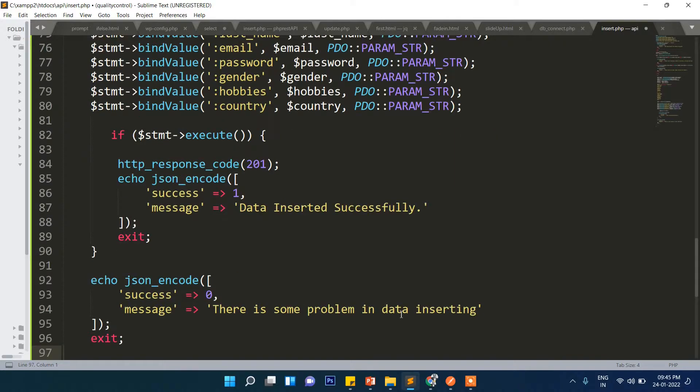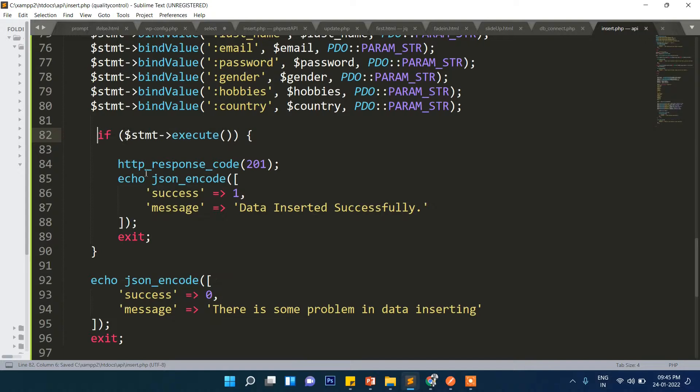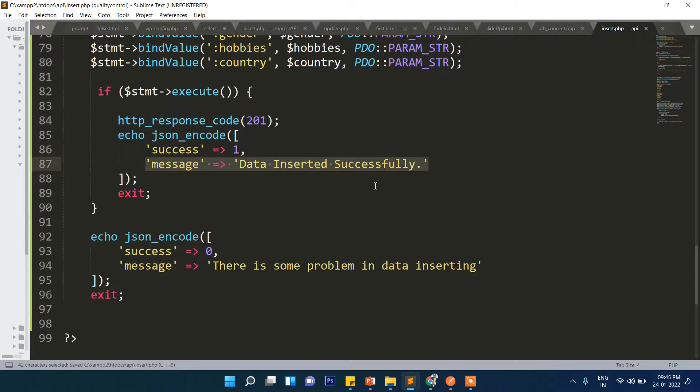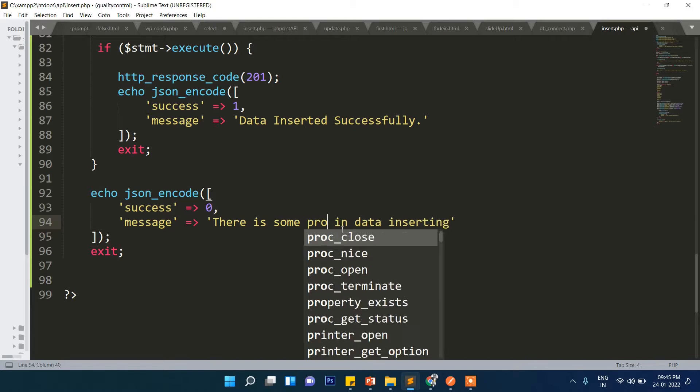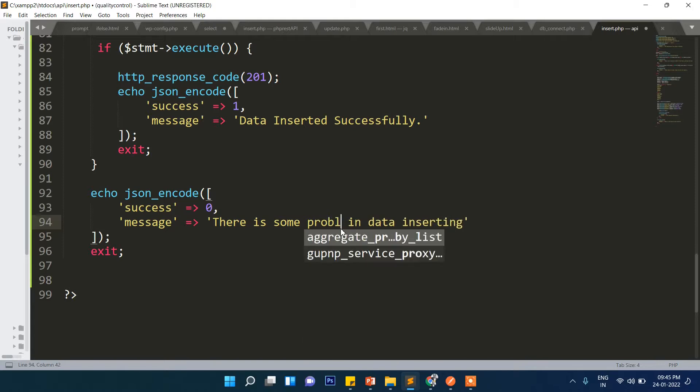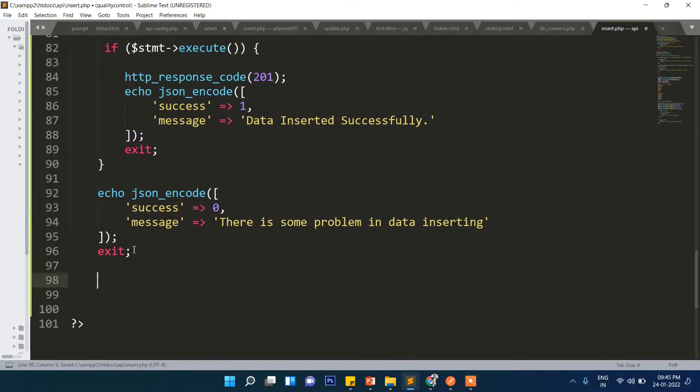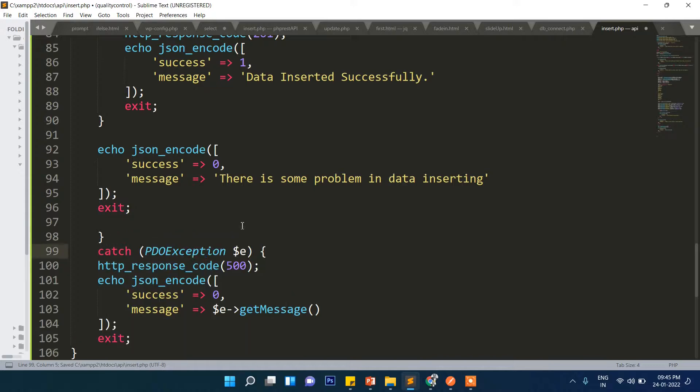If everything is fine, it will execute and it will return response code 201. It will say data has been successfully inserted, or else it will show there is a problem in data inserting. And there's a spelling mistake here, 'problem'.